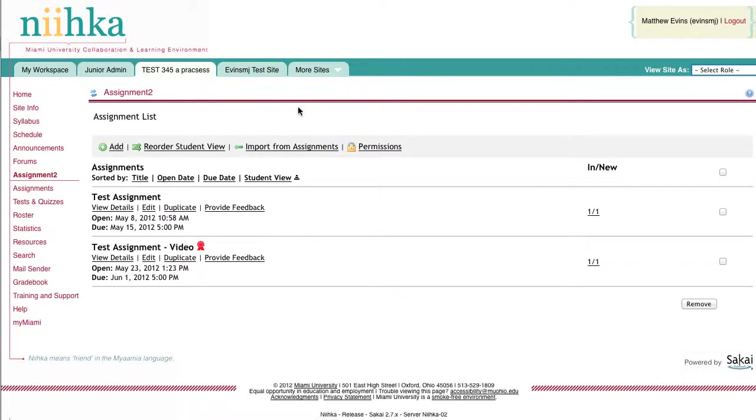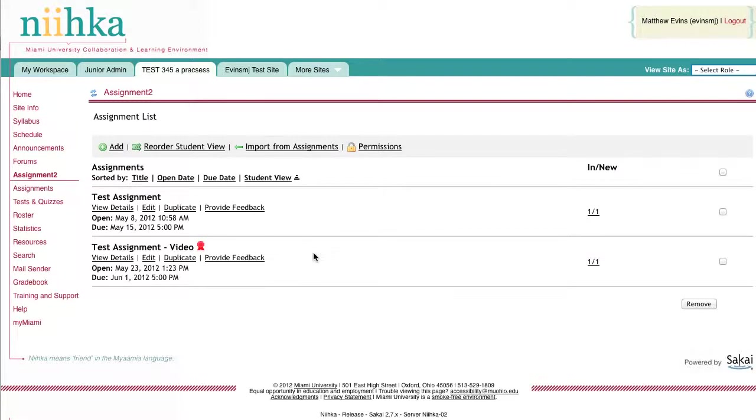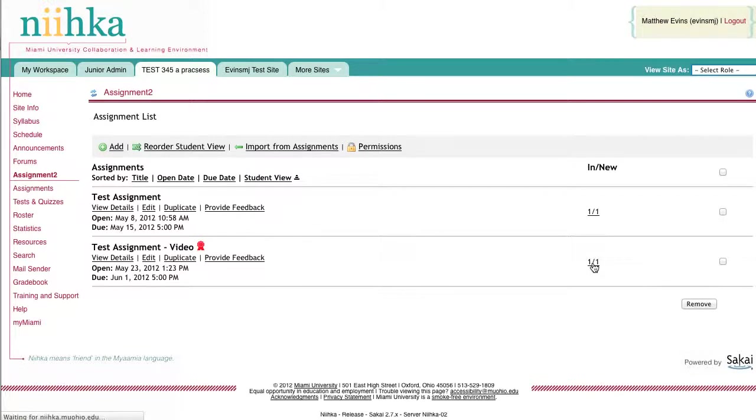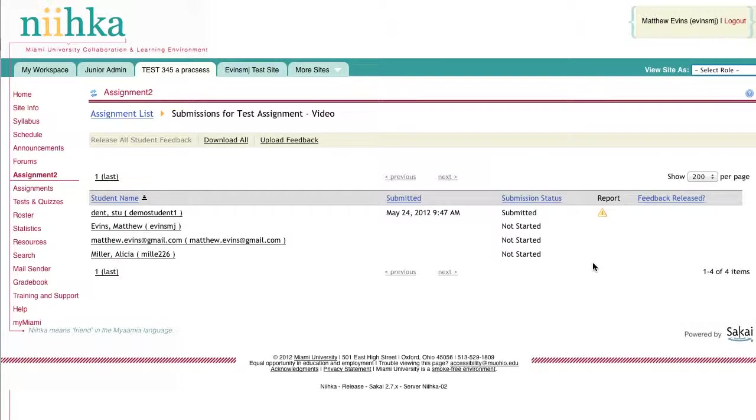Once you've entered the assignment tool, locate the assignment that you wish to grade. I'll be using this video test assignment. Once you've found that, click on the link in the column to go into the submissions for that assignment.